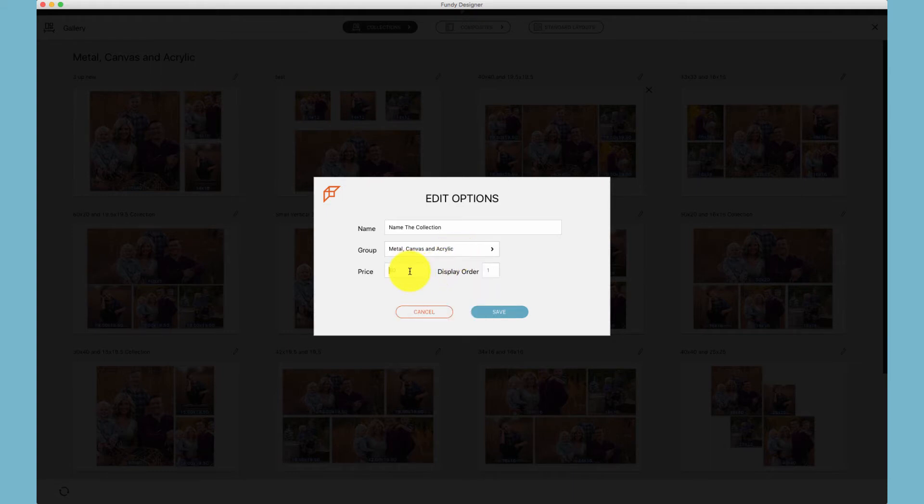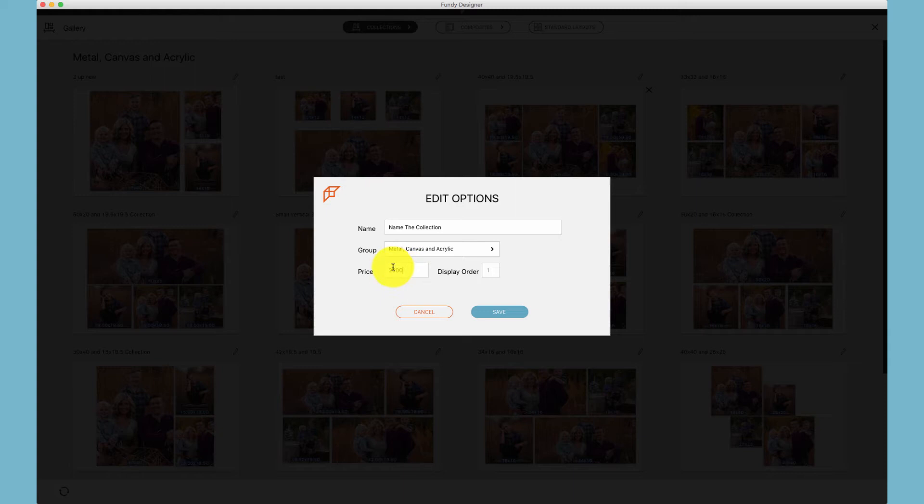Next, we'll enter the price of that collection. This is the retail price that you will be charging your clients. There's no need to put in a dollar sign, pound sign, euro sign, etc., as that's defined also in your product pricing setup.